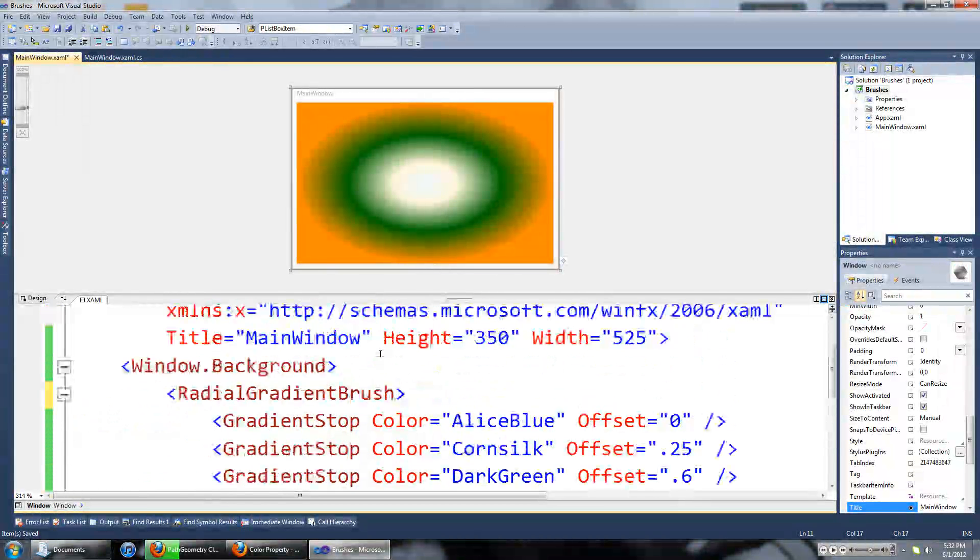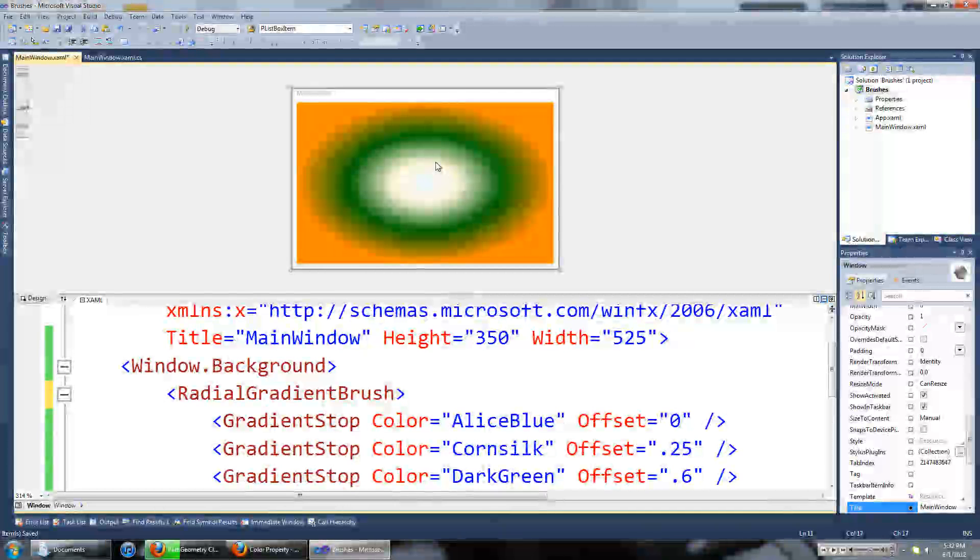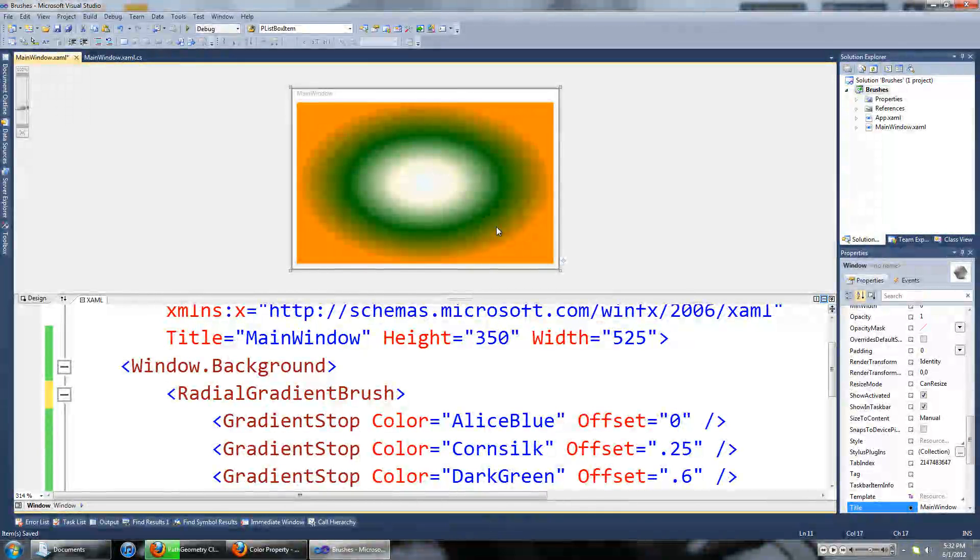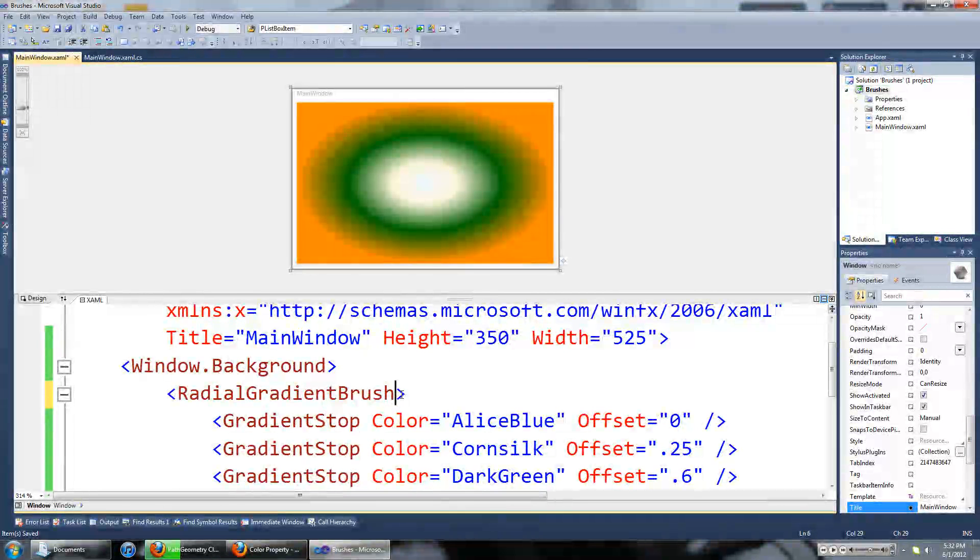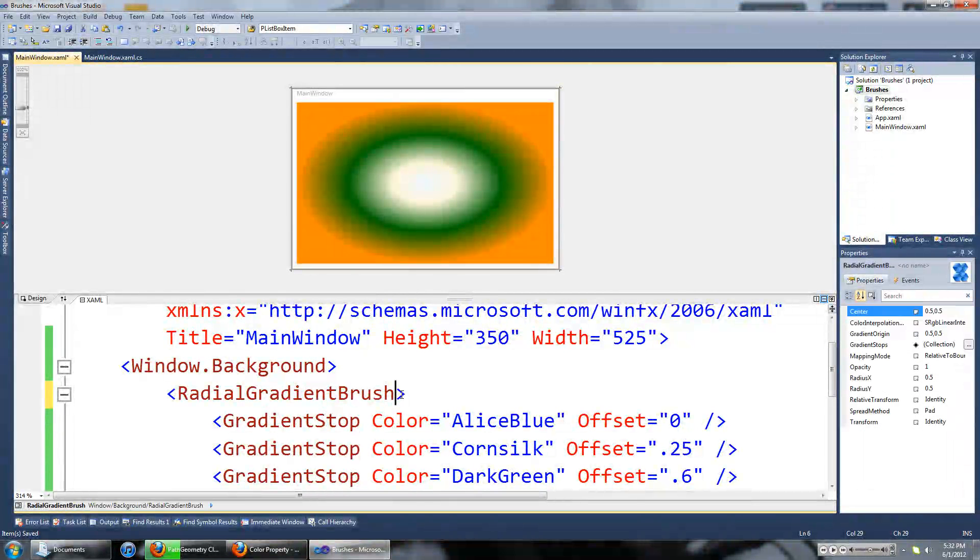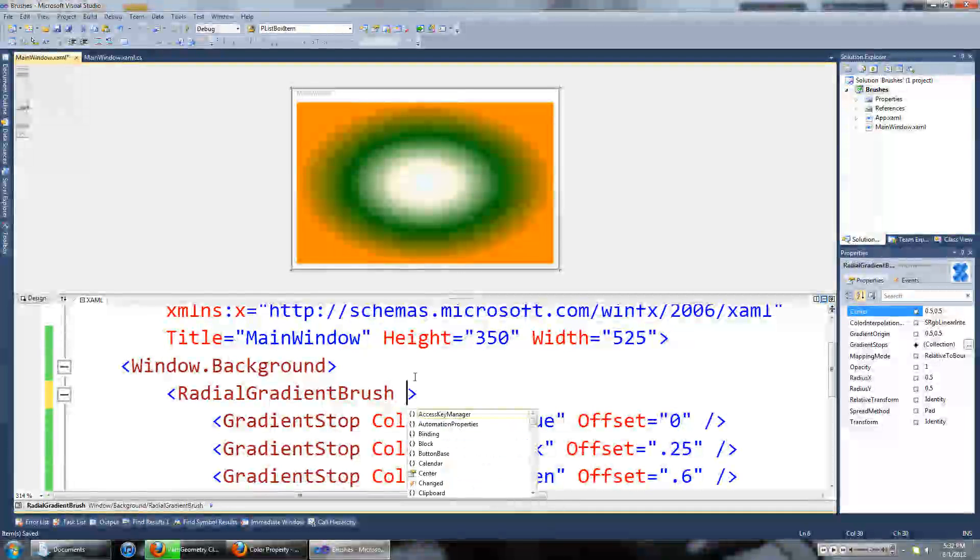All it is is a linear color brush but instead of flowing in one direction it flows from the center out. So we can set a property of the radial gradient brush.